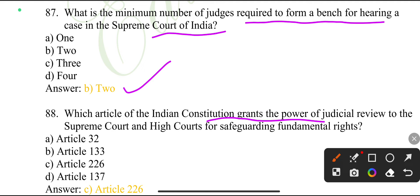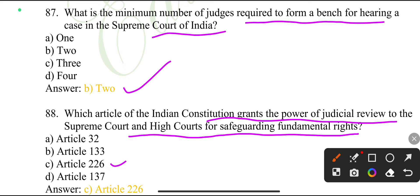Which article of the Indian Constitution grants the power of judicial review to the Supreme Court and High Courts for safeguarding fundamental rights? Article 226.